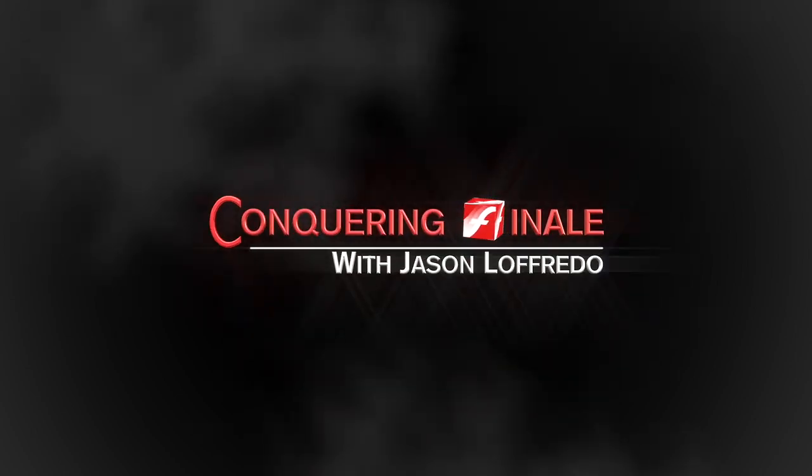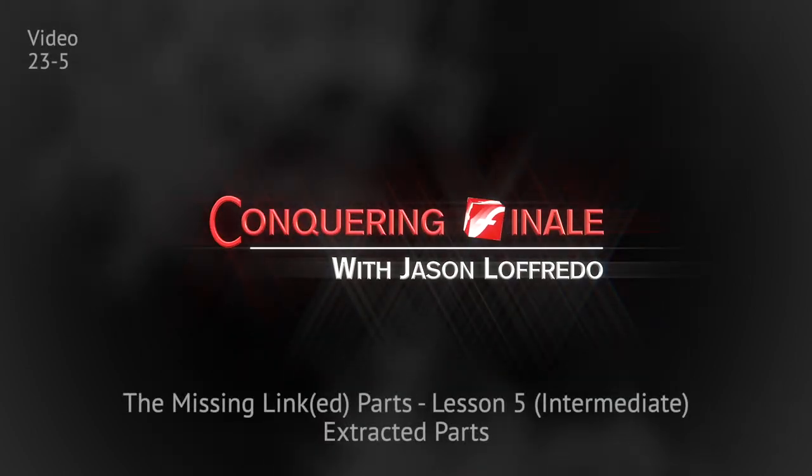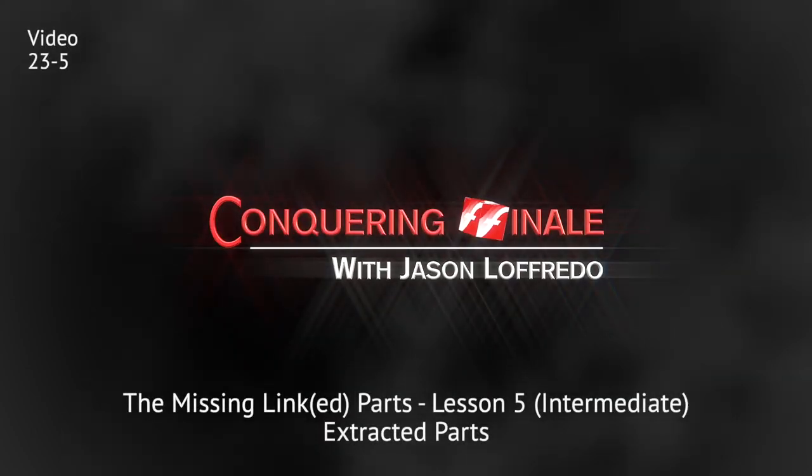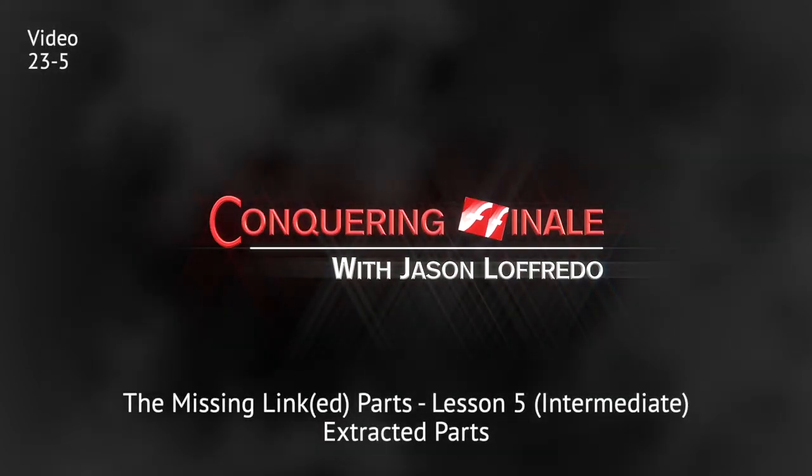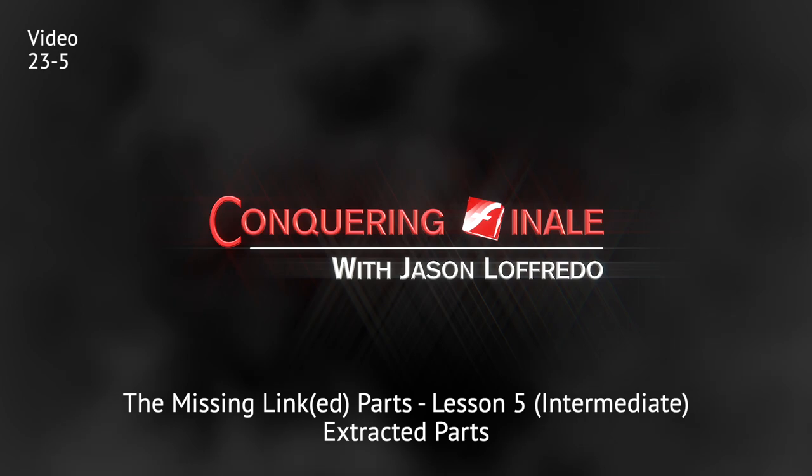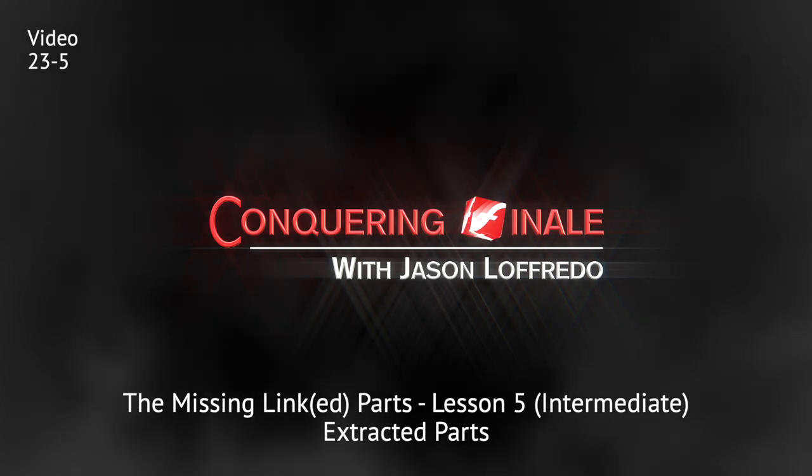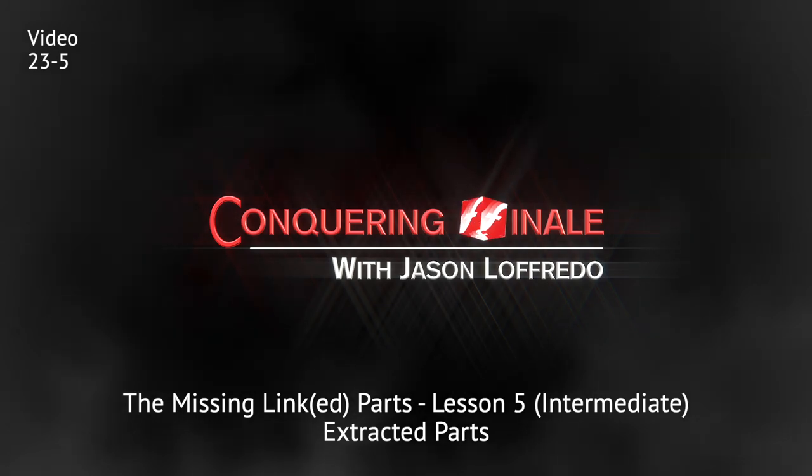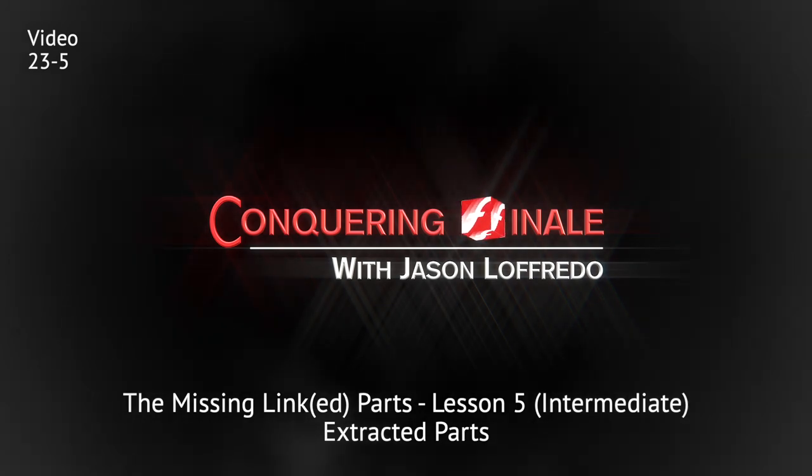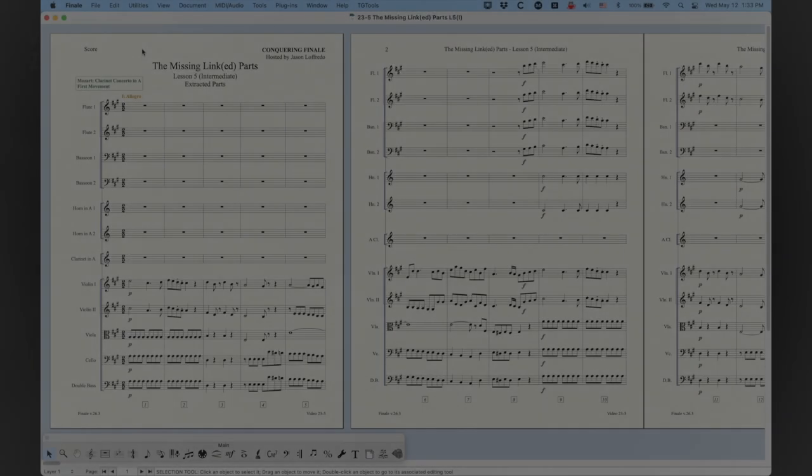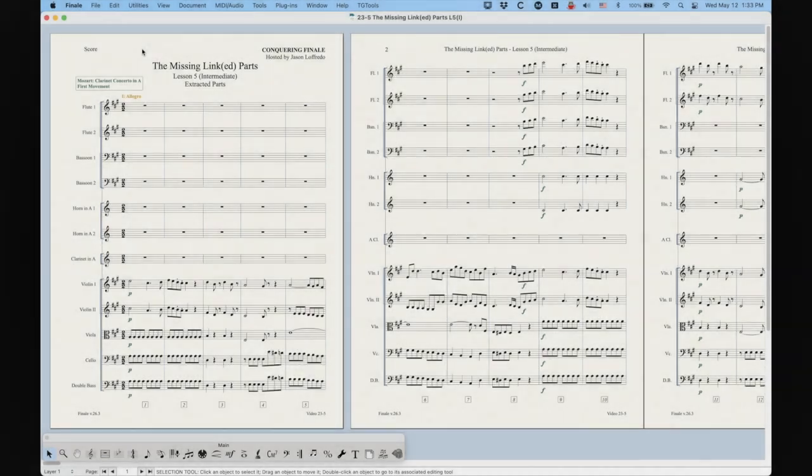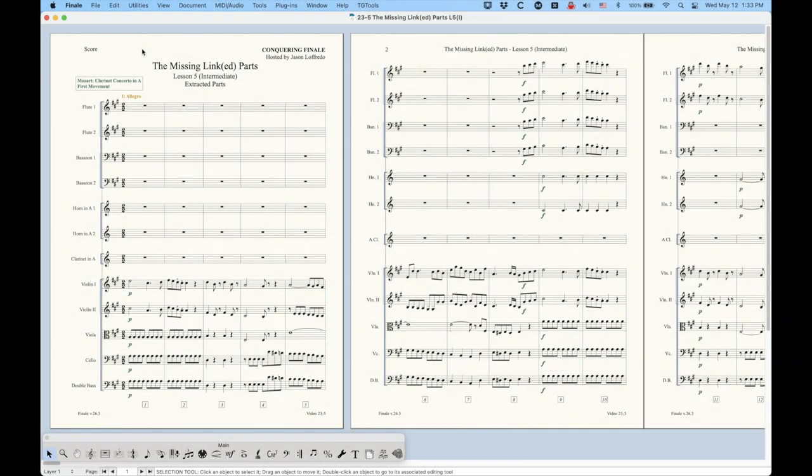Hello and welcome back to Conquering Finale. My name is Jason Lafredo, and today we are continuing on with the Missing Linked Parts series of videos. We're actually looking at extracted parts today, which is somewhat related to linked parts, but not really linked parts at all. In fact, it's kind of the opposite of linked parts, but they are somewhat related anyway.